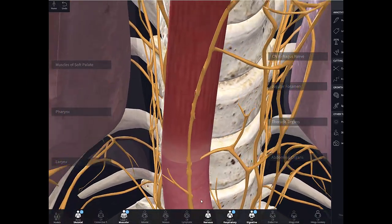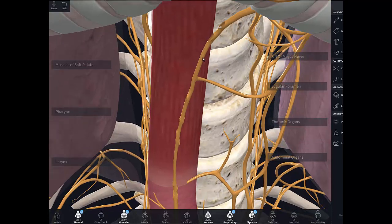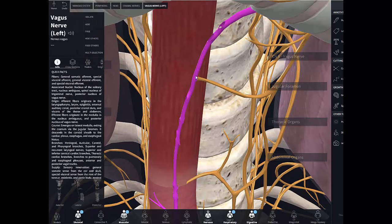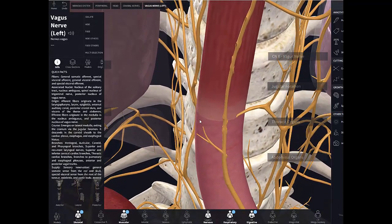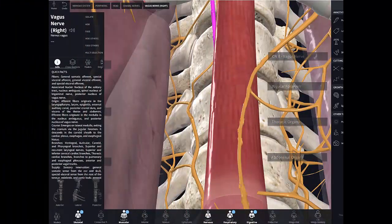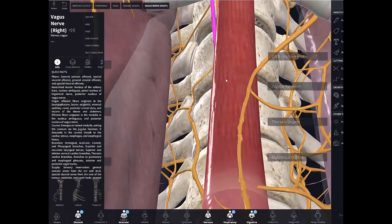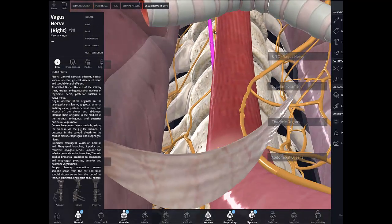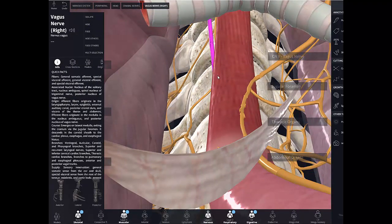In the thoracic cavity, the left vagus nerve becomes anterior as it runs on the esophagus, while the right vagus nerve becomes posterior to the esophagus. The mnemonic I use is LARP — Left Anterior, Right Posterior — for the vagal trunks that pierce the diaphragm together with the esophagus.